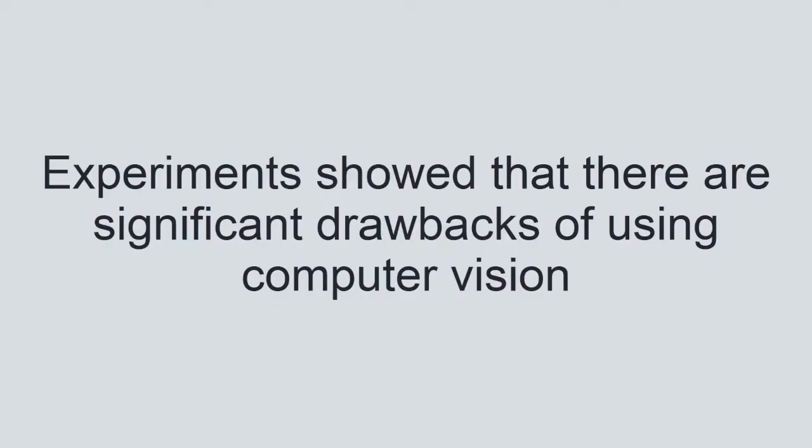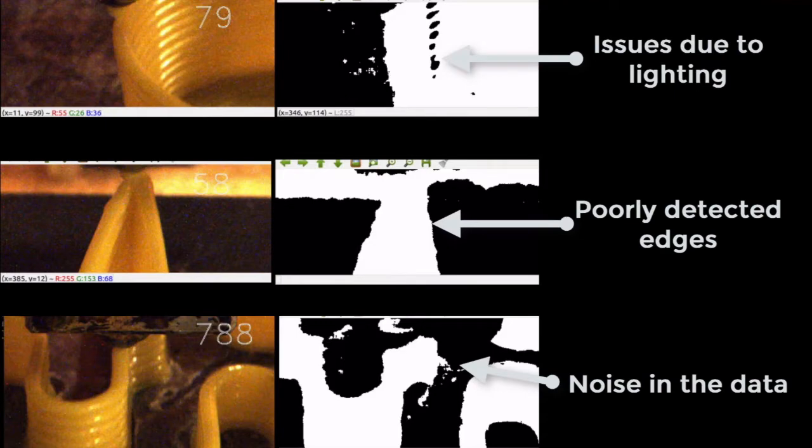After numerous experiments, we found that computer vision has its own drawbacks such as lighting issues, poorly detected edges, and noise in the data.